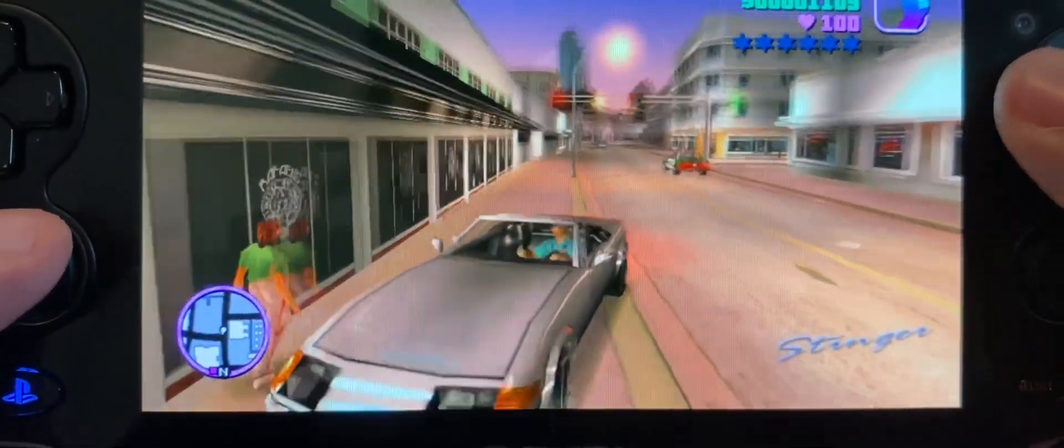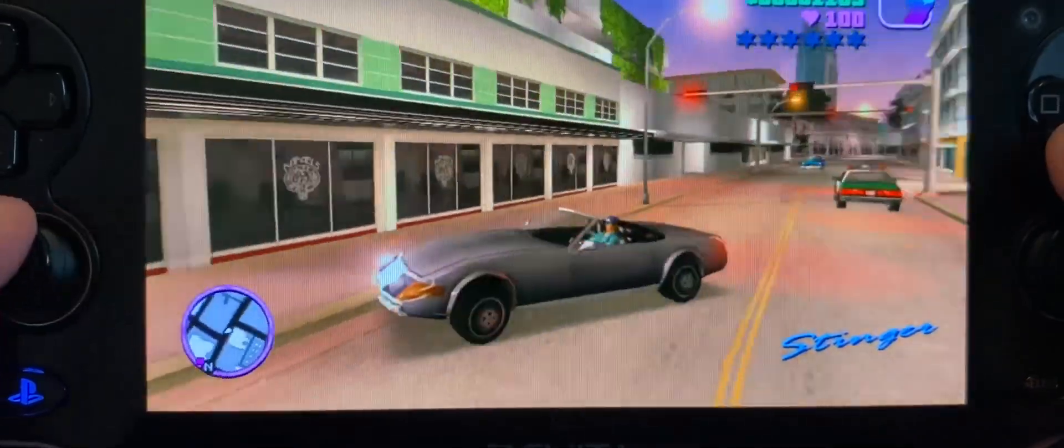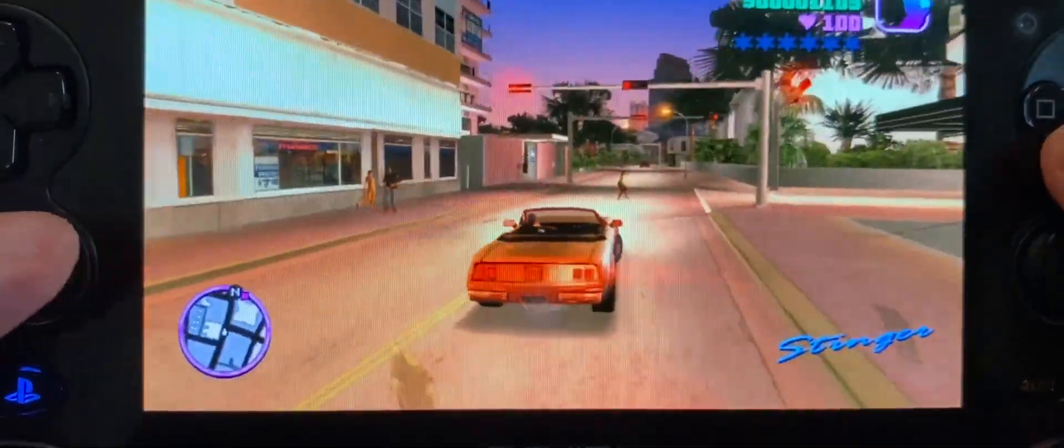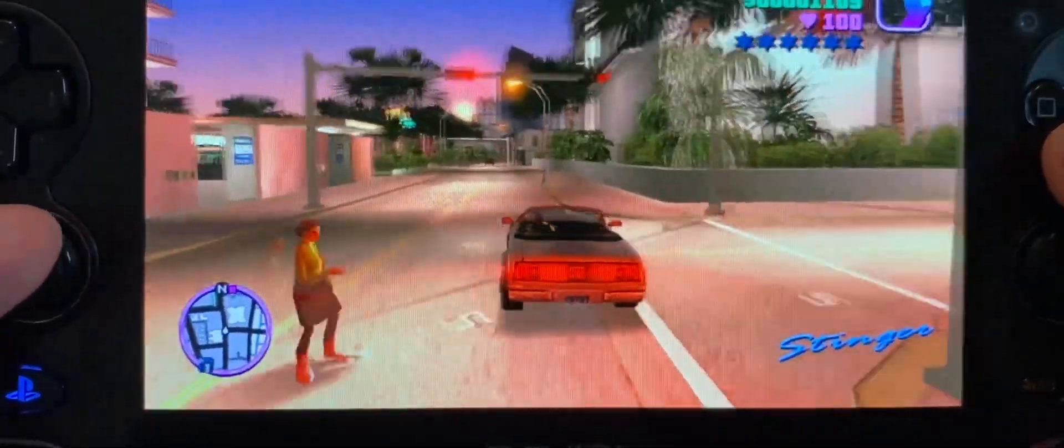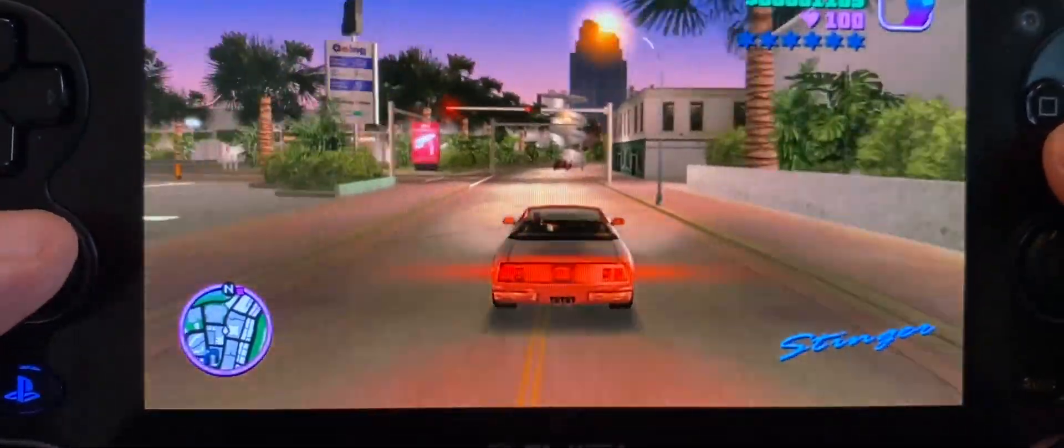Hello everyone and welcome to another video. Are you ready to play Grand Theft Auto Vice City on your Vita? Let's get started.